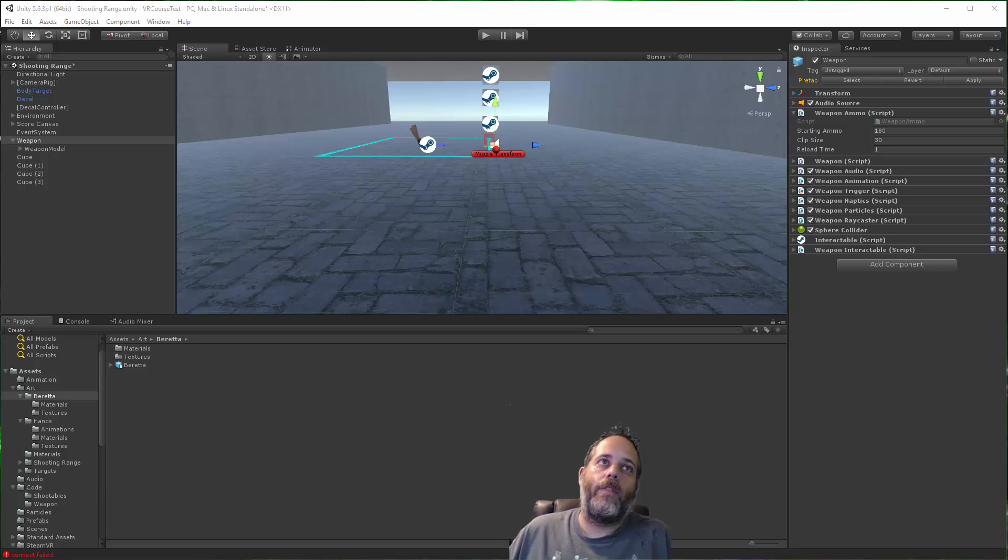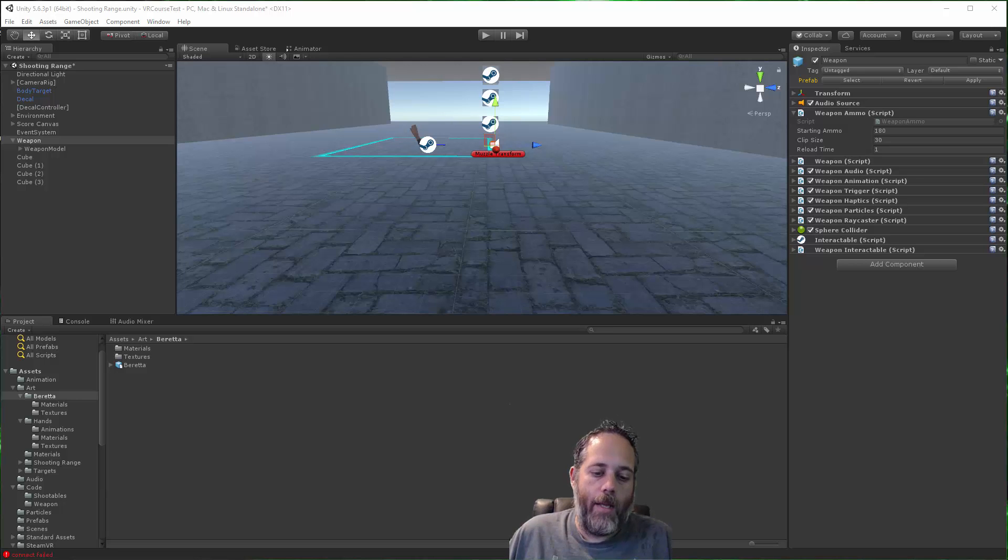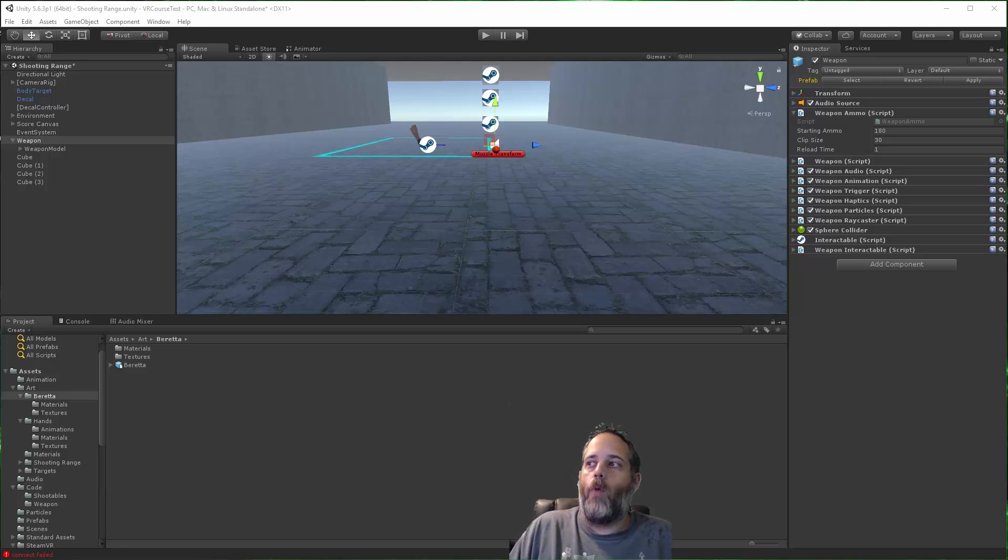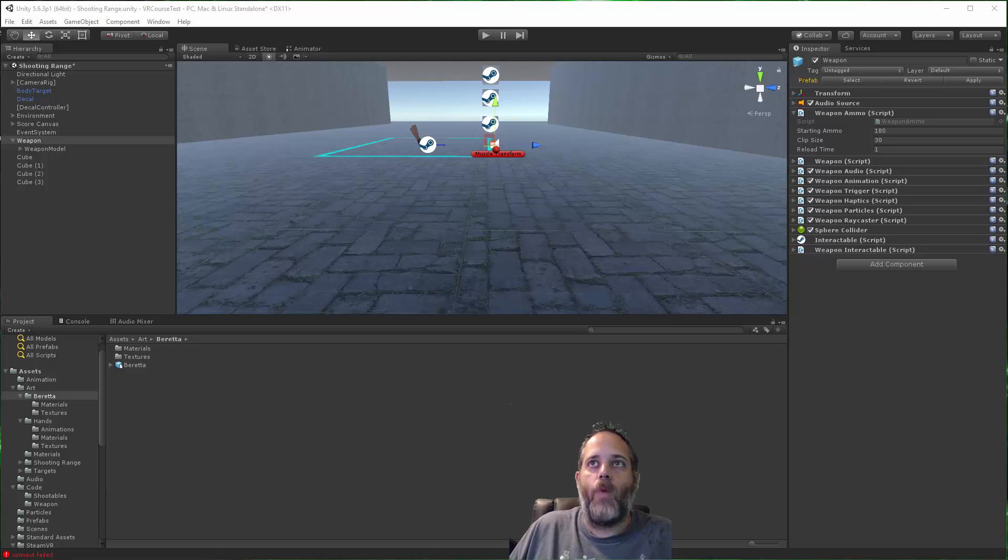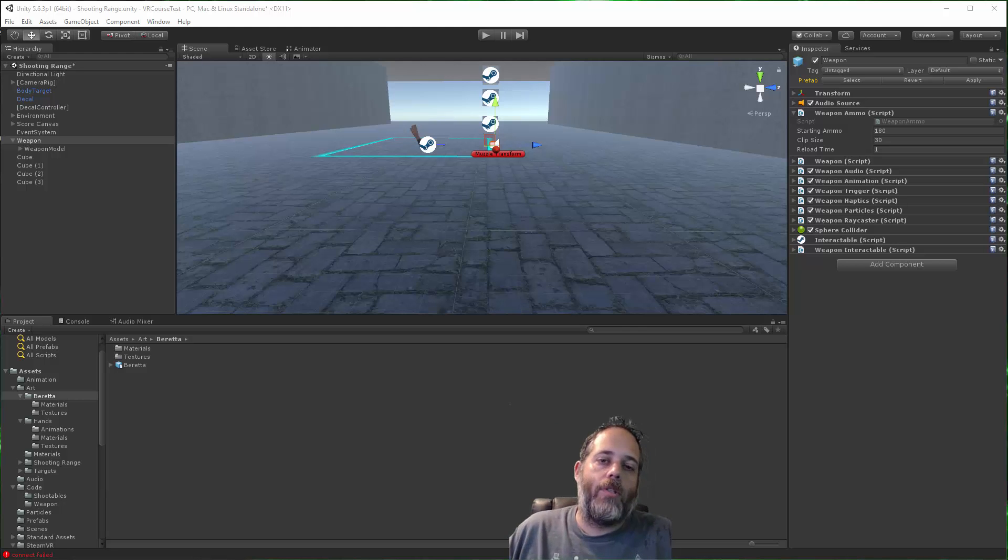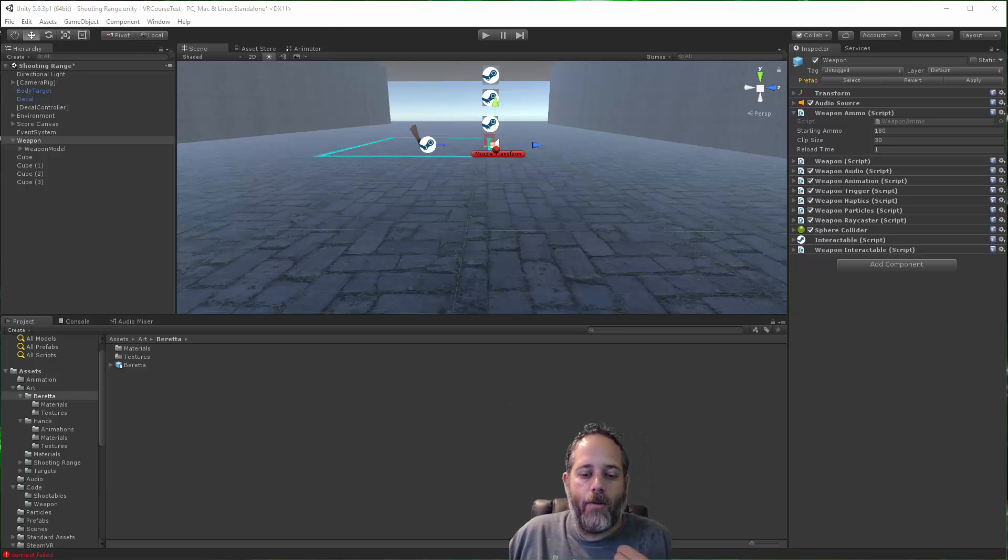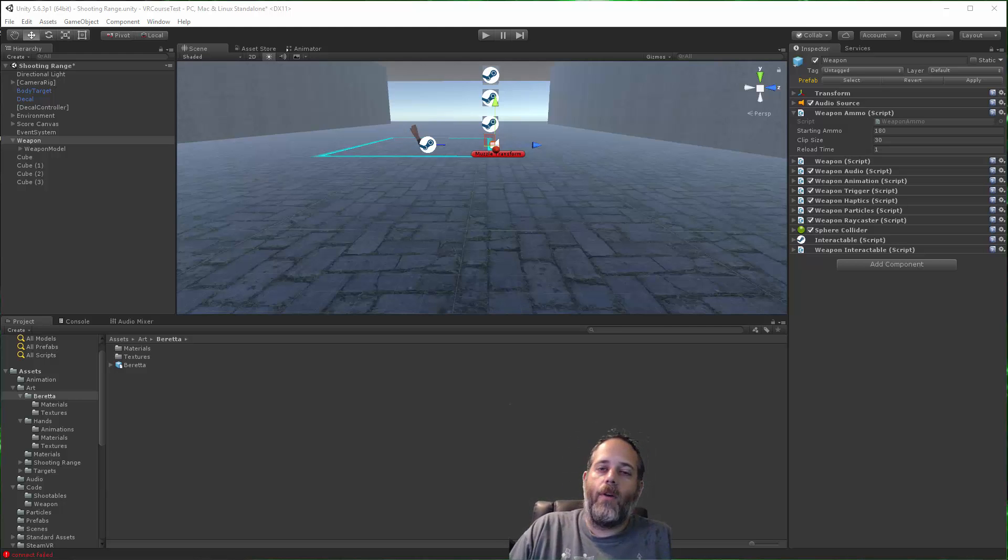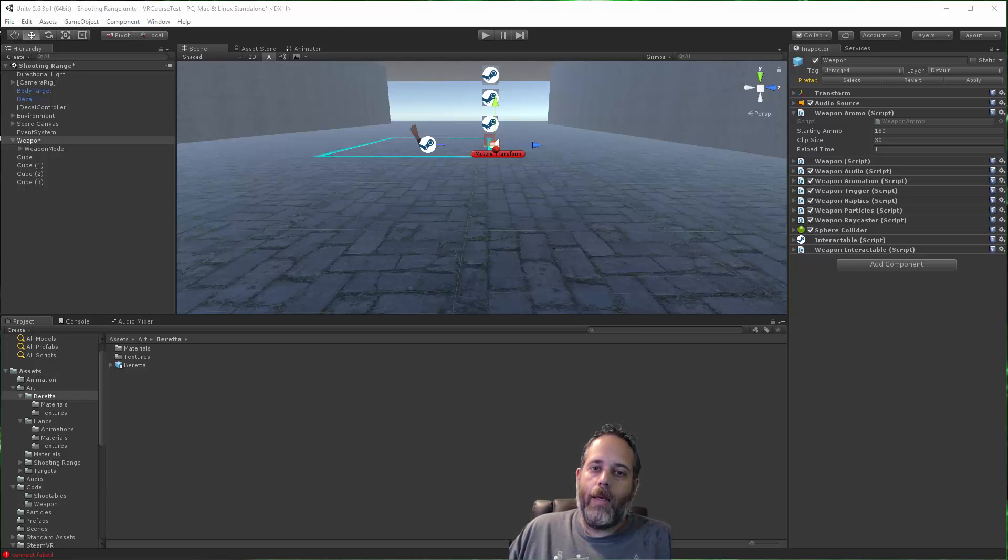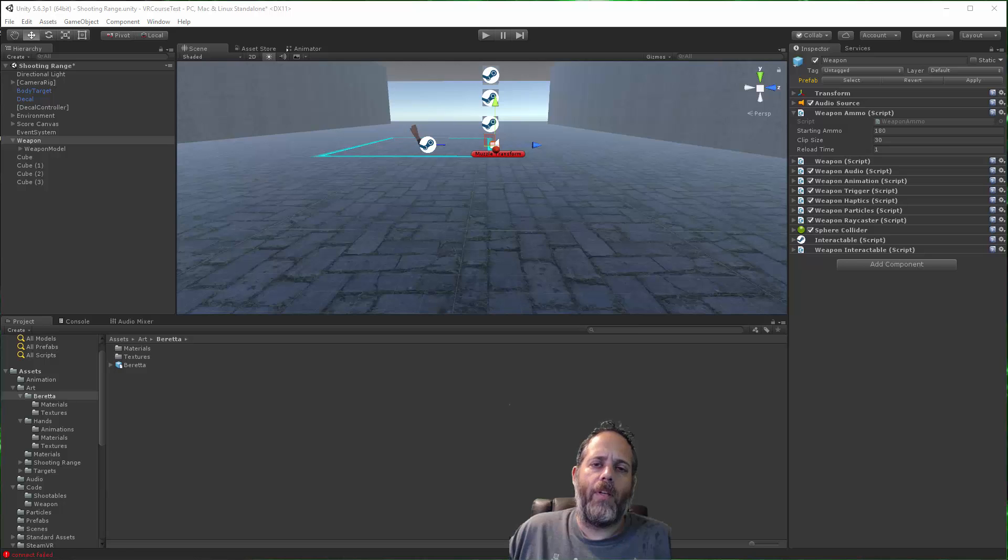I've seen plenty of asset packs and games where you have one big weapon script with maybe 40 or 50 different options to toggle: Is it projectile shooting? Is it shooting bullets that go instantly? Is it a beam weapon? It's just this big giant monolithic script with a whole bunch of options.